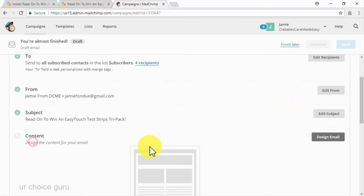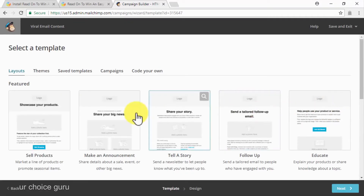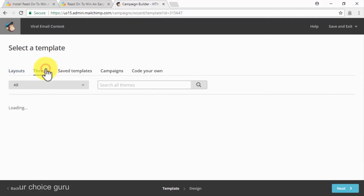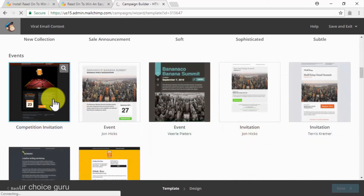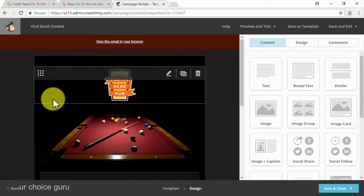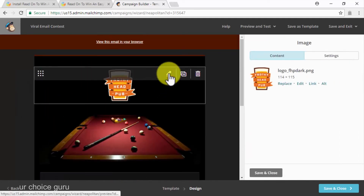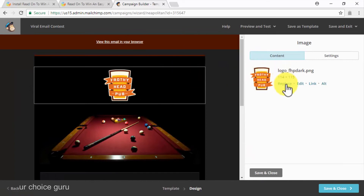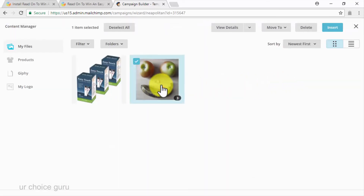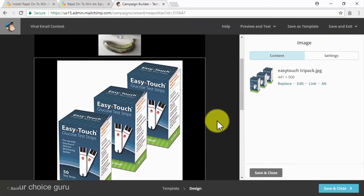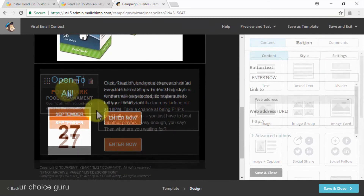Now click on Add Subject to add our subject line — for this campaign, we are going to add the name of our Gleam contest as our subject line. Save and then click on Add From to add the campaign's sender's name and email address. Save again and then click on Design Email. In the Select Template page, click on the Themes tab to look for a theme that fits our contest — so we select the Competition Invitation theme. Click on the Edit buttons corresponding to each block in the design to replace the logo and image with our brand logo and the image of our prize using the Replace option. Now edit the text in the email to describe our contest.